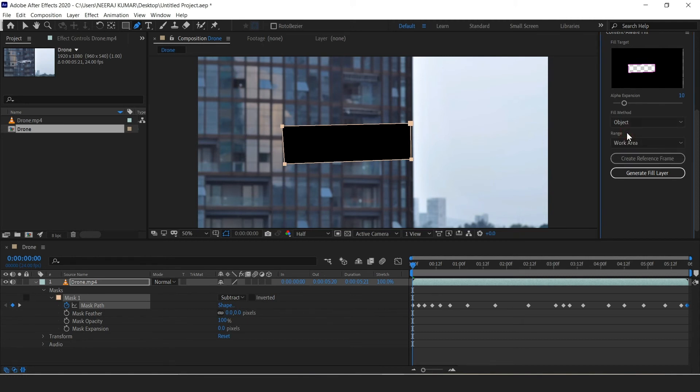Now under range you'll see that it says work area. Having a smaller work area will speed up this content aware fill process.